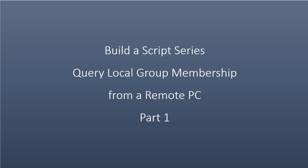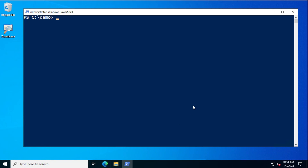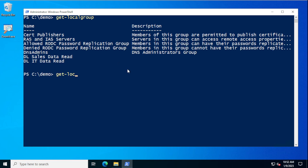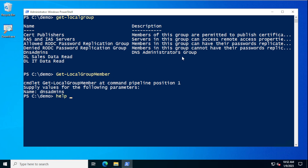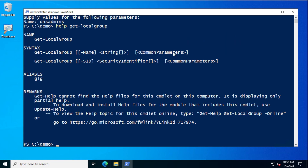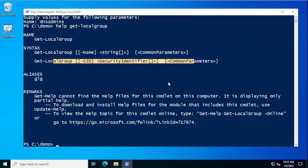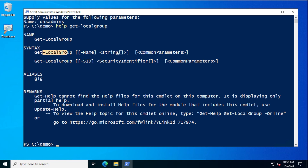Let's switch over to a VM here. I'm using my DC One VM, and I do have a Client One VM up as well that I'll be using to do the remote query work against. When you're working with local groups, the cmdlets you're going to use are Get-LocalGroup and Get-LocalGroupMember. If you look at the help on either of them, you'll find that they have no remoting ability built into them at all, so they have to be wrapped up inside of a PowerShell remoting session.